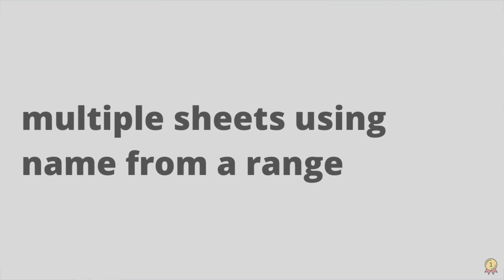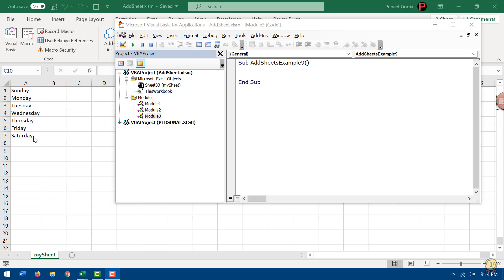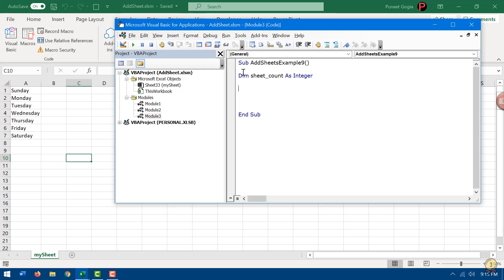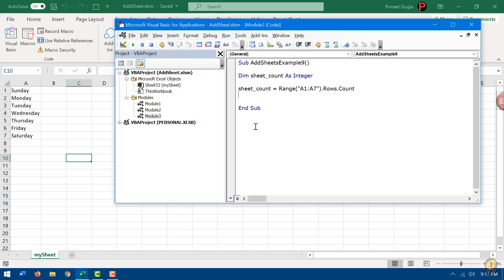Now let me take you through a different example. I have names of days from Sunday to Saturday, and I want to add seven worksheets named according to those values. I'm going to write a code for this. The first thing I need is the count of worksheets to add, so I'll use a variable to store that count. This line of code will return the count of rows from range A1 to A7, which is the count of sheets I want to add, and I assign that to the variable.